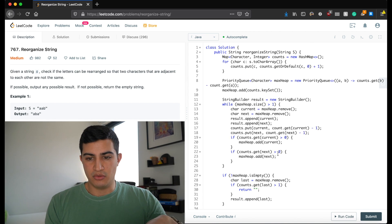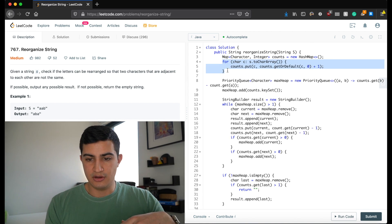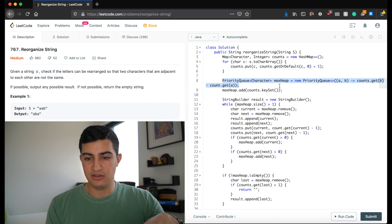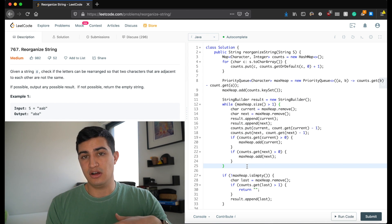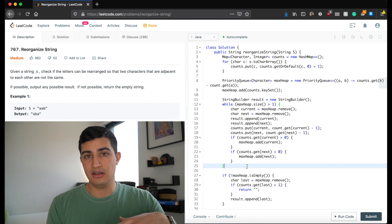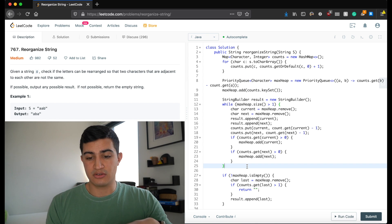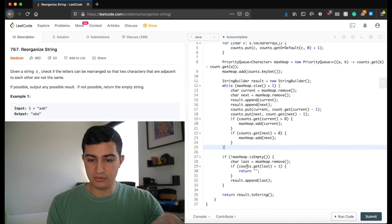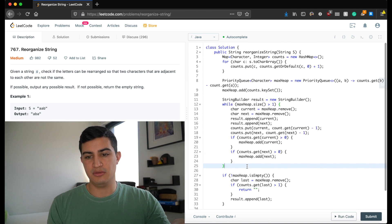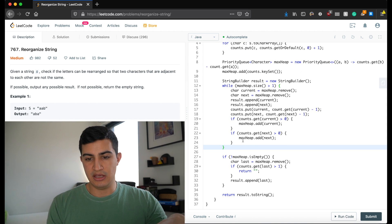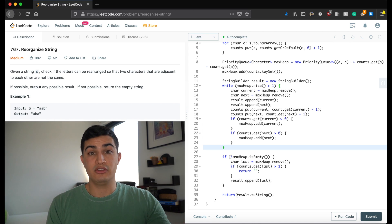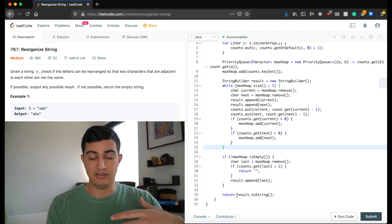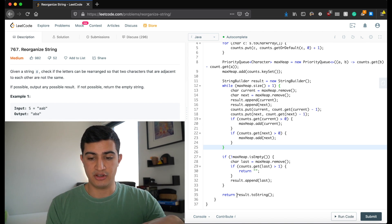For runtime: going through all characters and putting them in the HashMap is O(n). Building the max heap is O(n). Removing everything from the heap is O(n log n), so overall runtime is O(n log n) where n is the number of characters in the string. Space complexity is O(n) because we build a heap and a StringBuilder, both proportional to n.